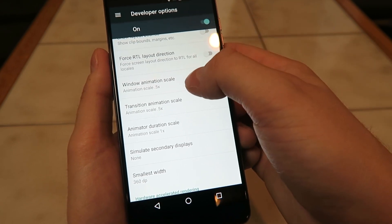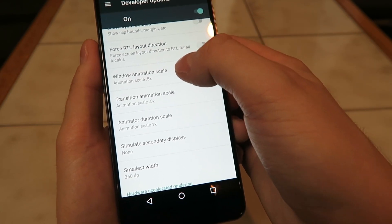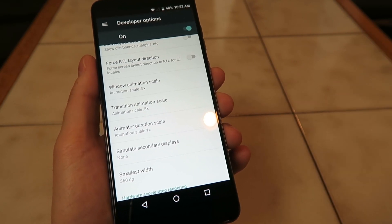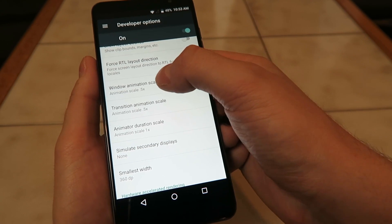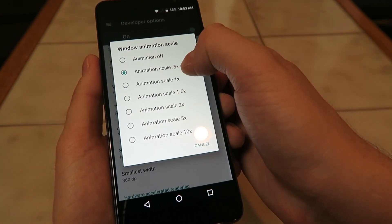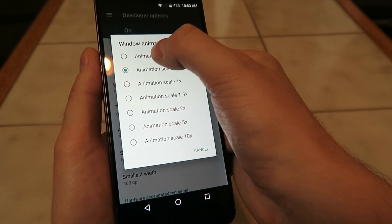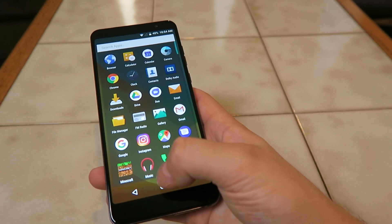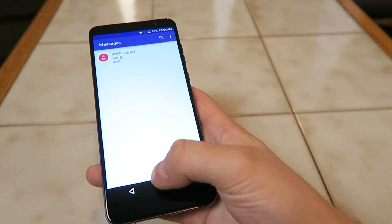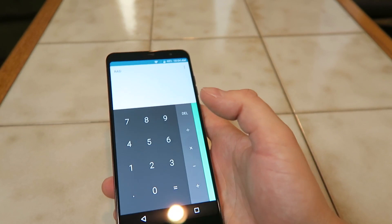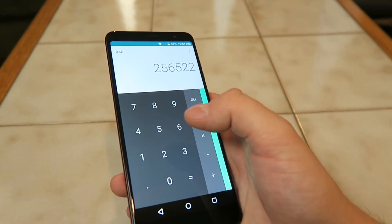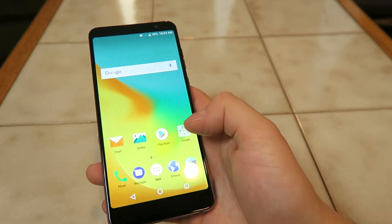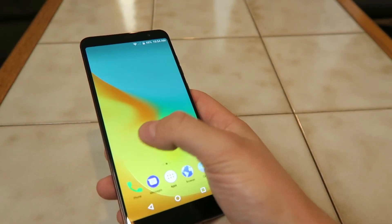You have the ability here to change these animation speeds so that the animations are either faster or slower. Of course if you make the animation speeds slower, that's not going to speed anything up — you want to make them faster. So in this situation we'd switch these from 0.5x to animation off, and also switch this one from 1x to off. So now with the animations disabled on the device, we don't have to wait for animations to load. Applications will start up a lot quicker because there are no animations to wait for, and overall you're just going to get a much faster experience with the ZTE Blade Max View.